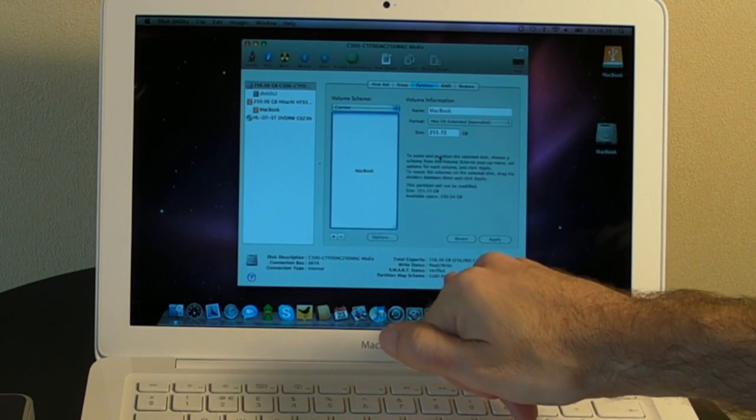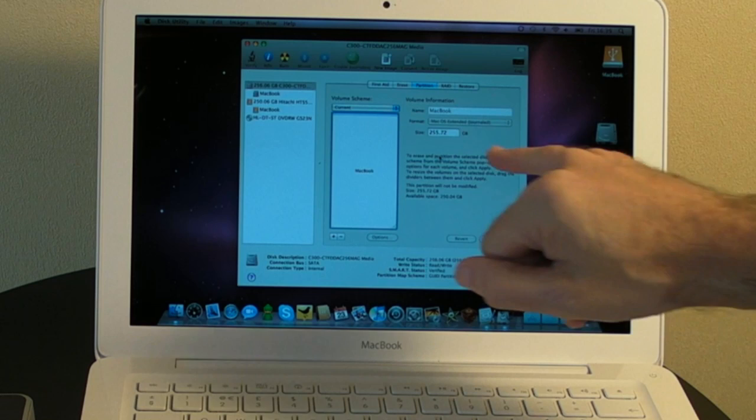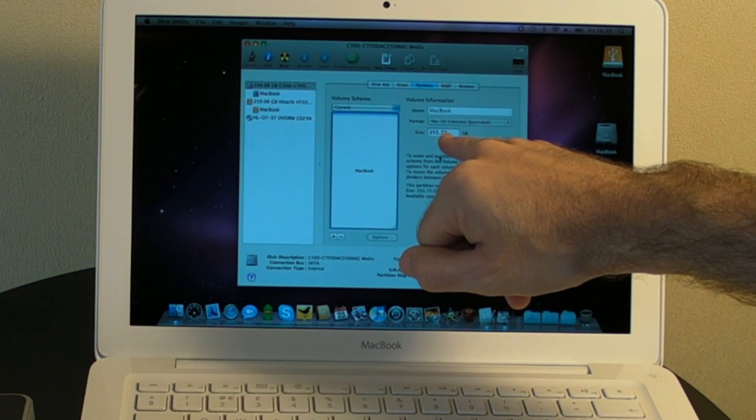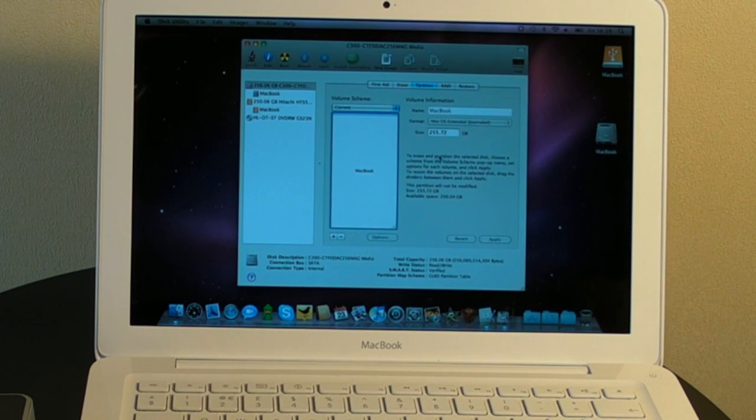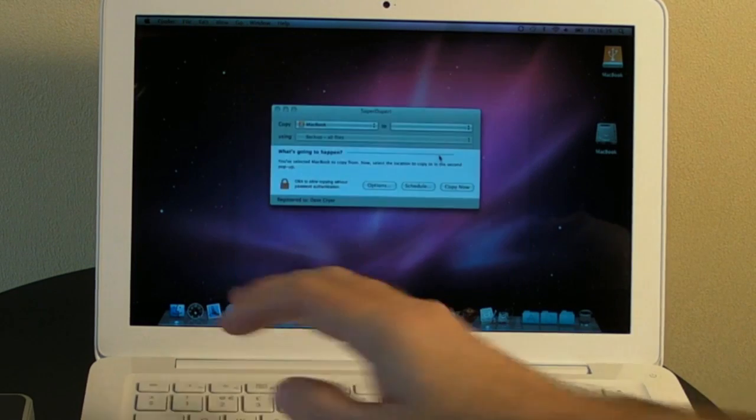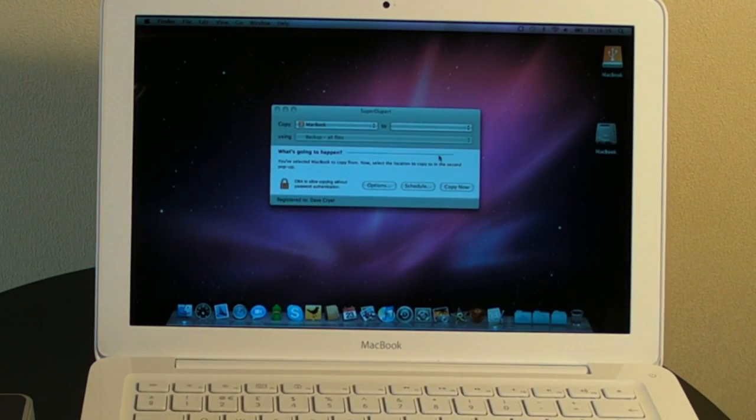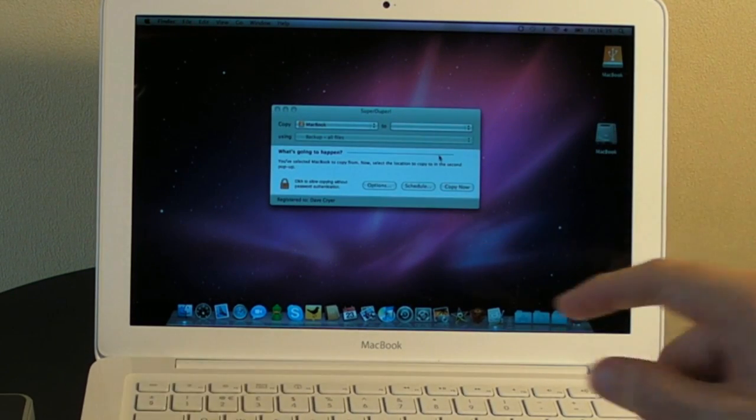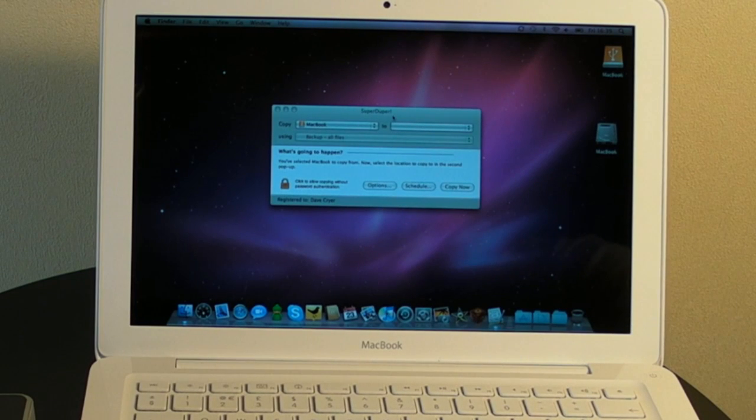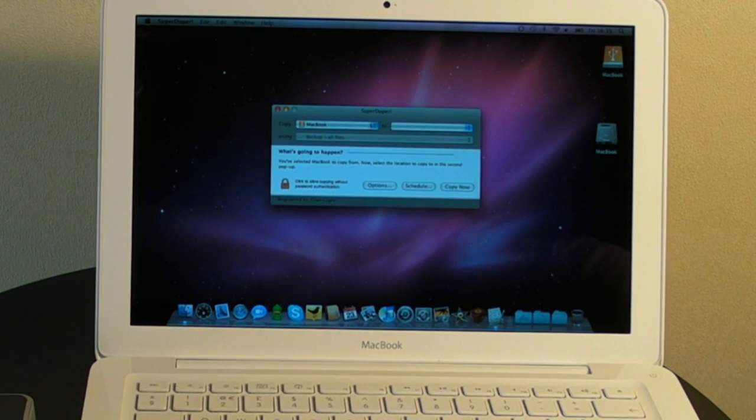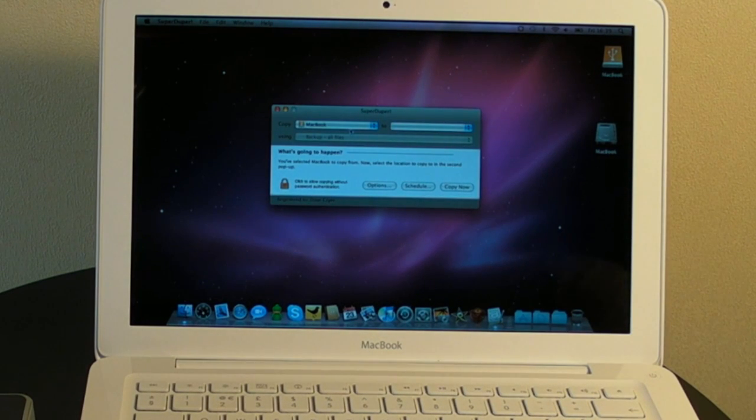So we're going to click Apply and then on Partition and hopefully that should do the job. It should change it here to GUID Partition Table. We've got 255 gigabytes of usable space, so that's really good. So I'm going to quit out of that and the application I'm going to use for the cloning is SuperDuper. I've used this for a long time. And it just simply clones from one drive to another.